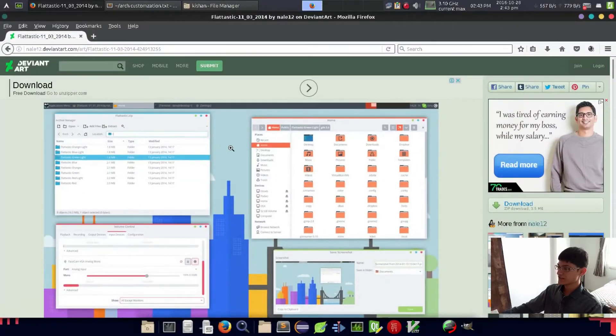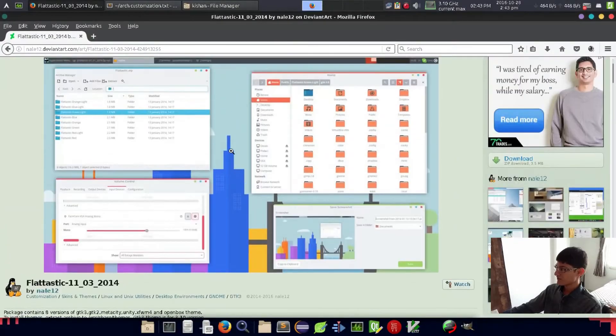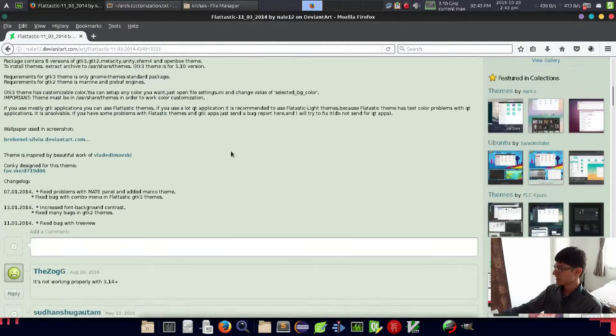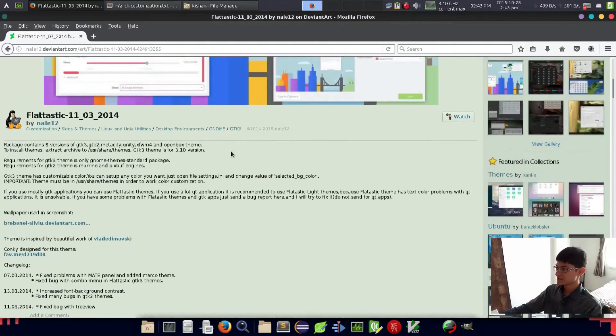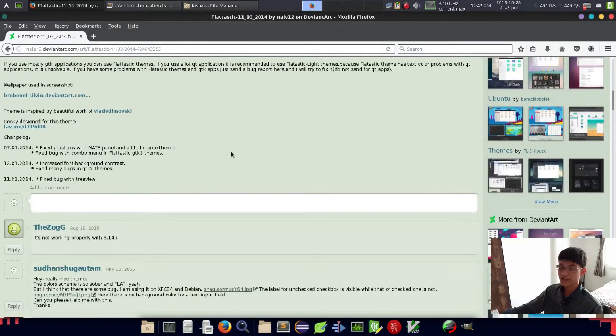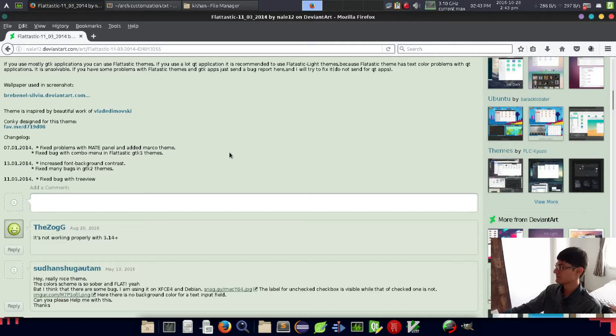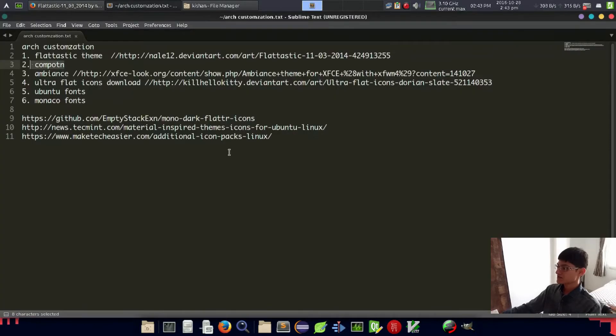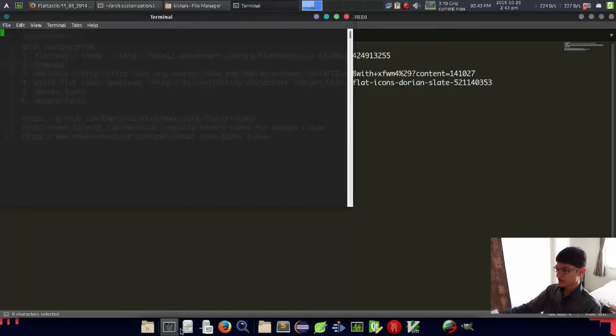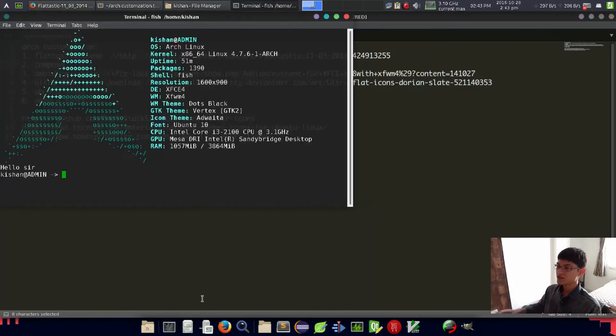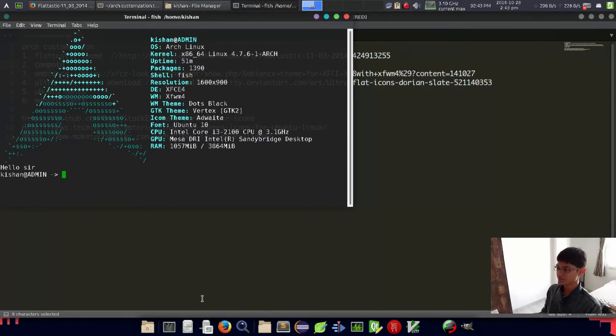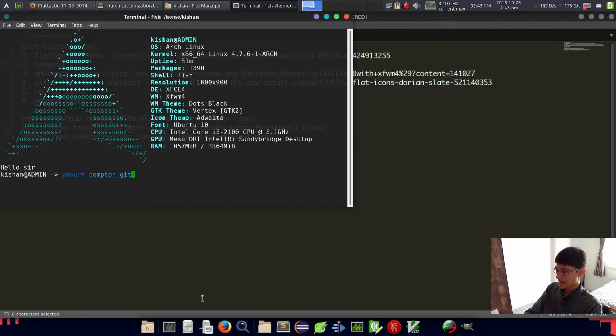As you can see, we got some vertical lines here which is a tearing issue of the composition in Xfce4 which doesn't maintain very well. So we have to provide some third-party composition which is Compton.